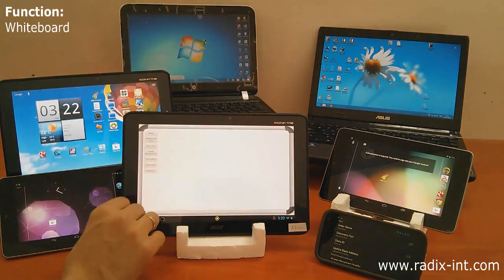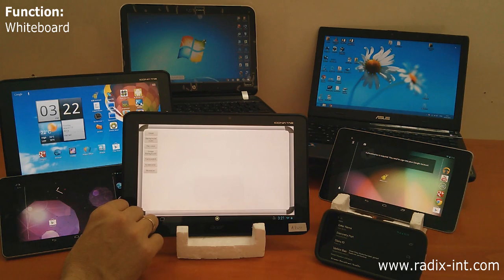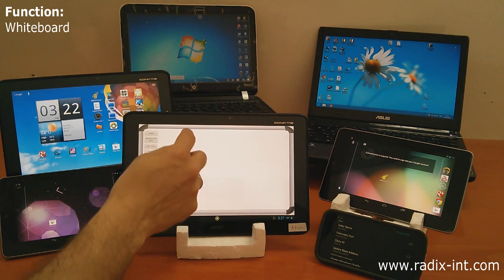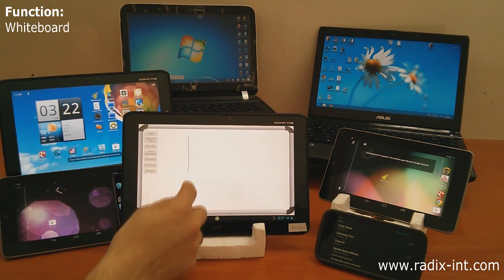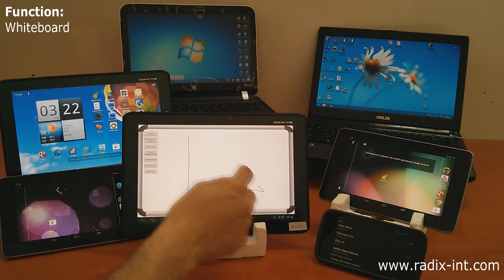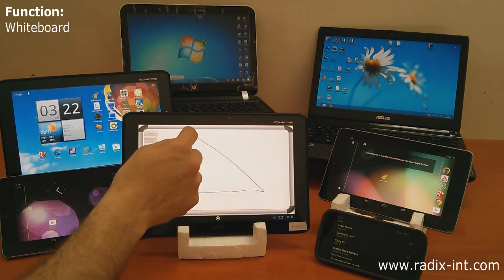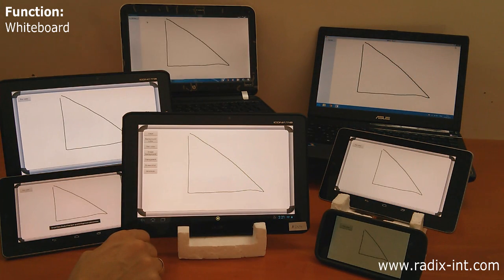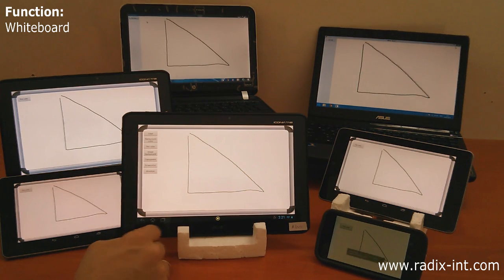SmartClass is all about collaboration. And today, nothing expresses interactive collaboration better than a whiteboard. Here, our teacher launches the whiteboard and draws a triangle.